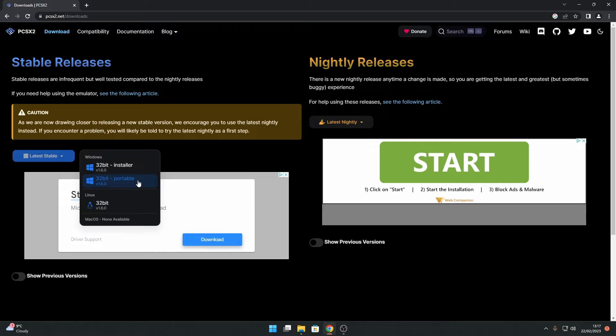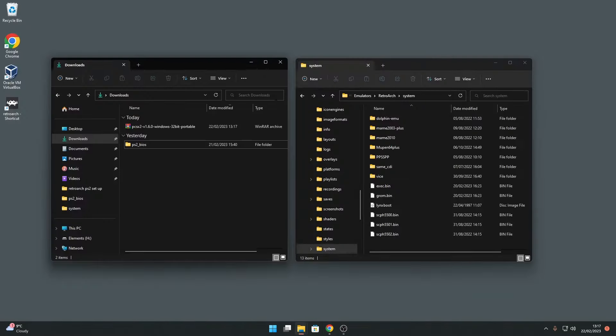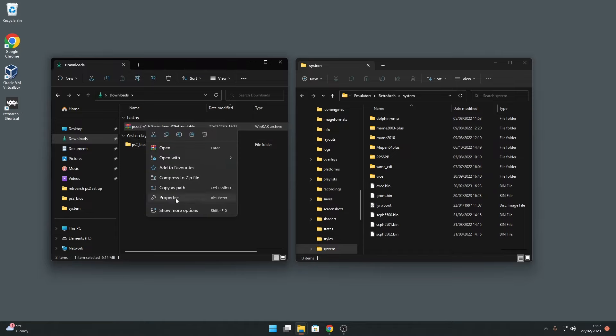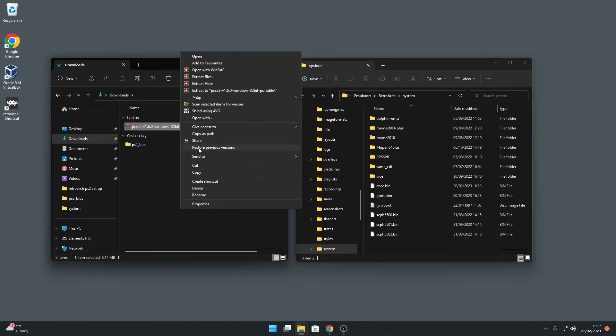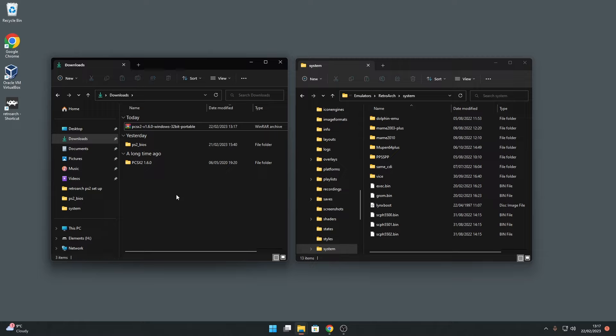So to do this, download the portable version of PCSX2 from the PCSX2 website, then extract all of the files from the download archive into its own folder. Next, create a folder called PCSX2 in your RetroArch system folder.